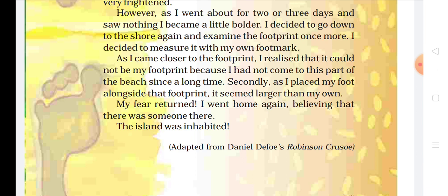I decided to go down to the shore again and examine the footprint once more. Ab woh keh raha ki jab mujhe thoda sa sas aa gaya tha, toh wahaan pe kya ki mein us shore pe dobarah jaunga aur wahaan pe us footprint ko dobarah check karunga ki wahaan pe footprint hai ya nahi. I decided to measure it with my own footmark. Usne socha ki mein ye bhi measure karunga ki uska jo footmark hai uska size kya hai — meri jitna hai ya kisi ki tarah hai. As I came closer to the footprint, jab mein us footprint ke paas aya, I realized that it could not be my footprint.